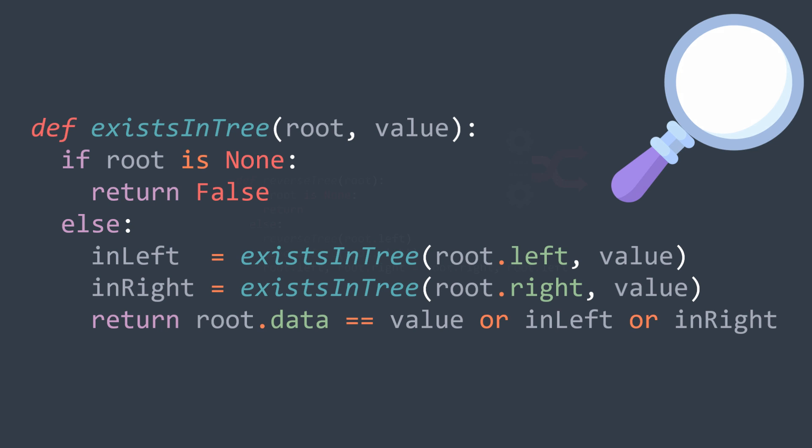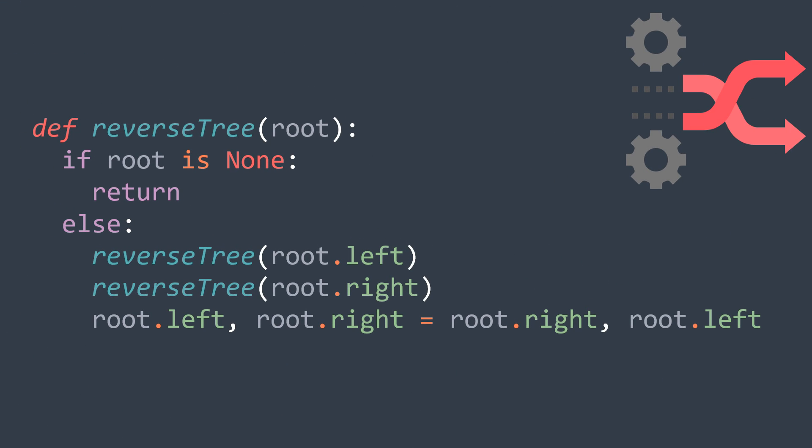You want to reverse a binary tree, reverse its left subtree, reverse its right subtree, and swap the left node with the right node. And I can continue like that with more and more examples, but I think that you got the idea.